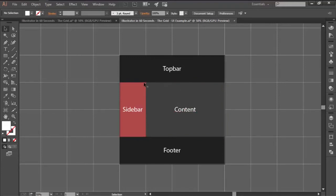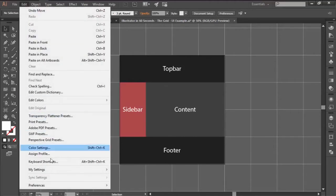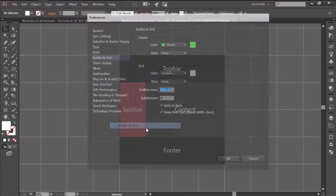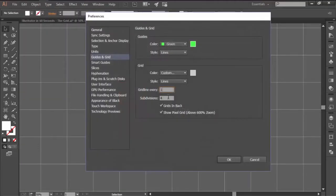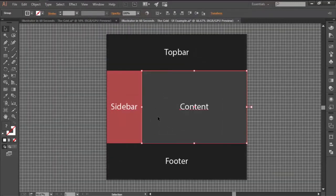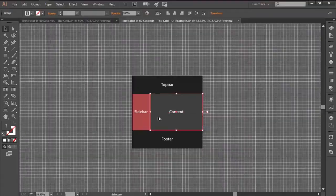Depending on how precise you want things to be, you can adjust the grid settings by going to Edit, Preferences, Guides and Grid, and changing the grid line every and subdivisions values. The lower the values are, the higher the precision of the object's movements will be.